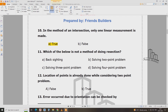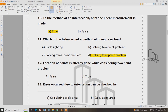Which of the following is not a method of resection? D — solving the four point problem. The local point is already done considering the two point problem. Local point is already considered — true or false?